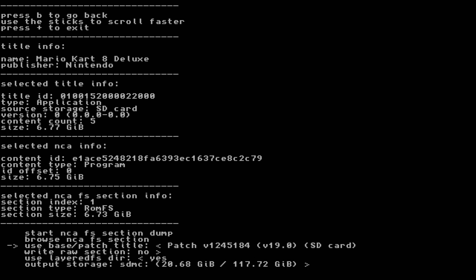If you use base/patch title, you can dump both the base game files with updated or newly added files from the update data. If you only want data from the base game, select No. I'll be keeping it on the patch for the video. Make sure Write Raw Section is set to No.